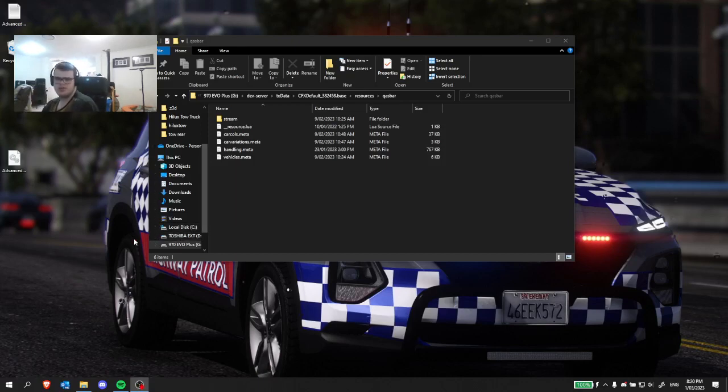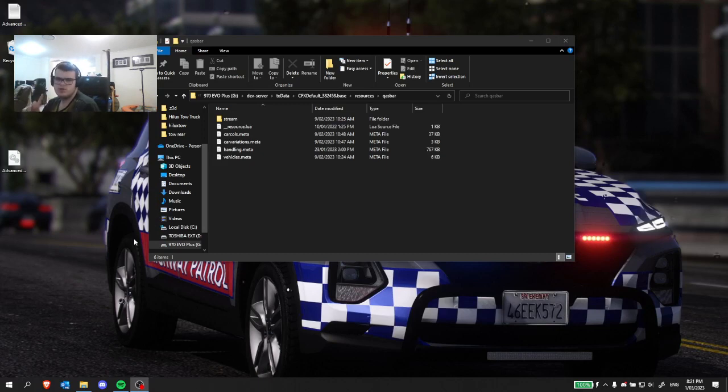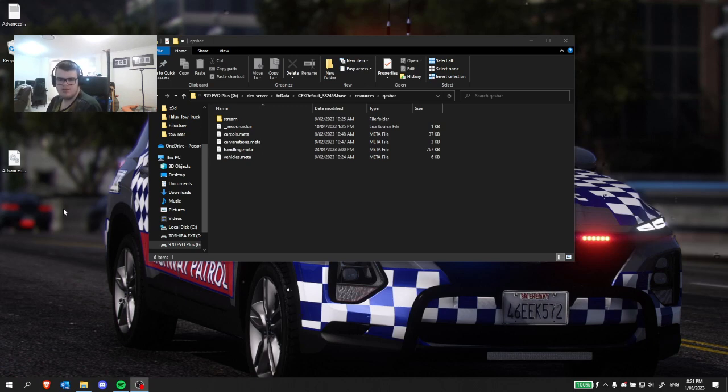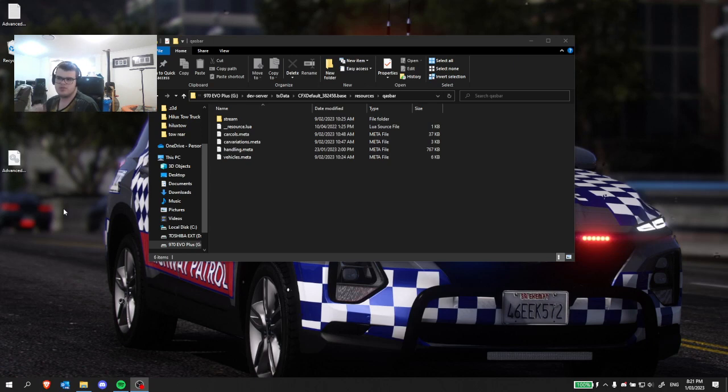You're likely watching this video because your lights don't work on your vehicle that you have either bought or downloaded from me or someone else. Now this kind of goes for a FiveM server mainly, but it also does work if you're having issues with single player non-ELS.